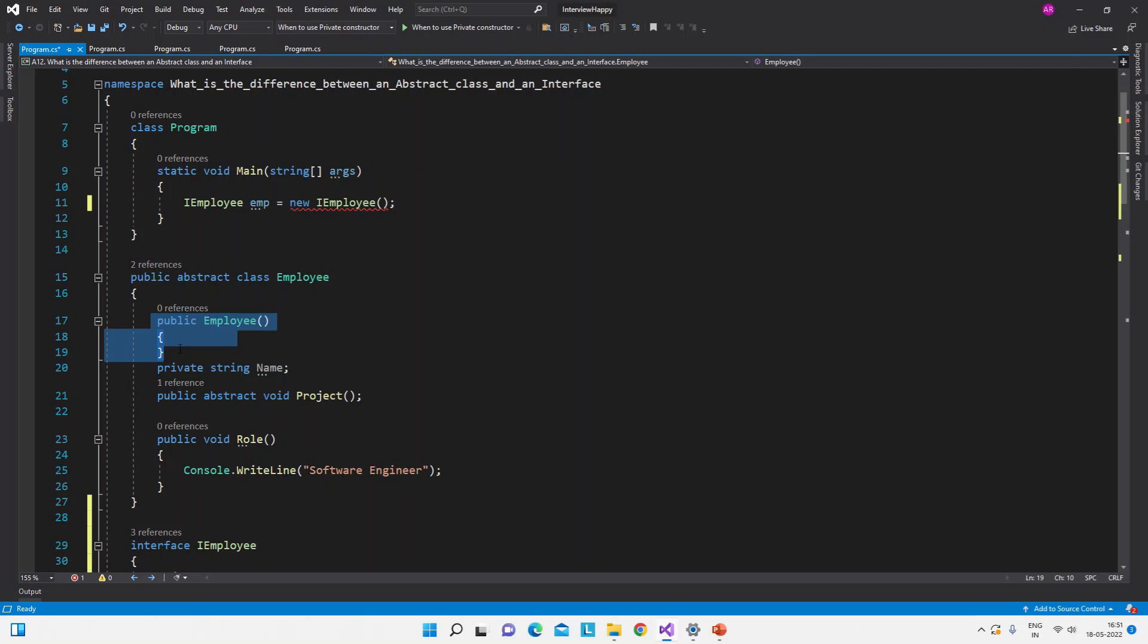So this is the answer of this question. There is no chance of instance creation of the abstract class and interface. If you have any question or any query, then please post in the comments. I will try to answer it soon.